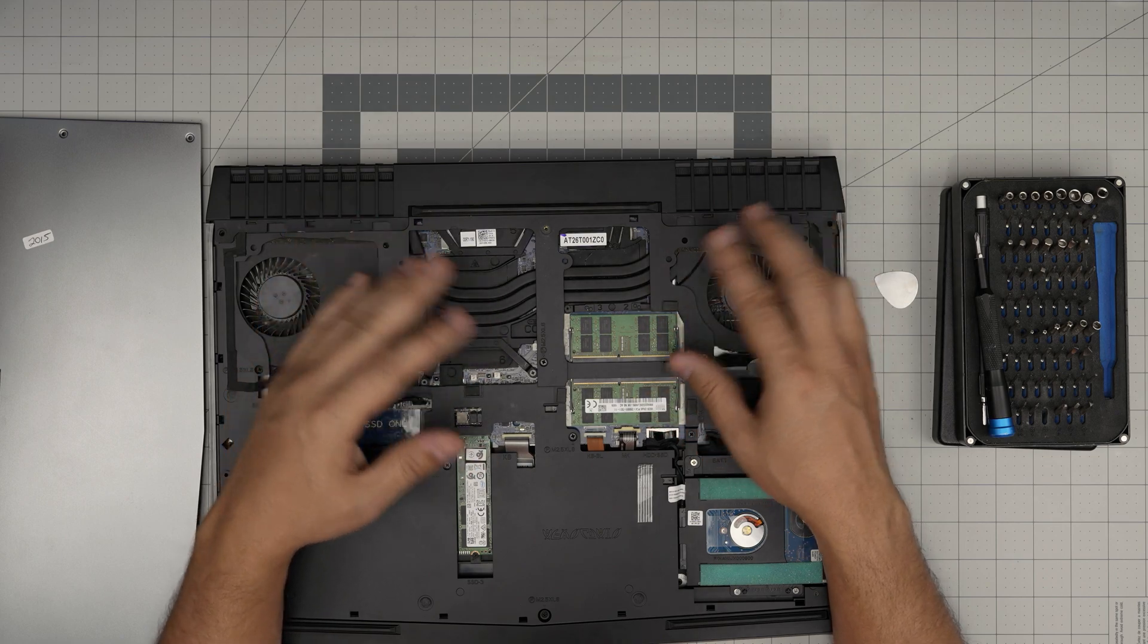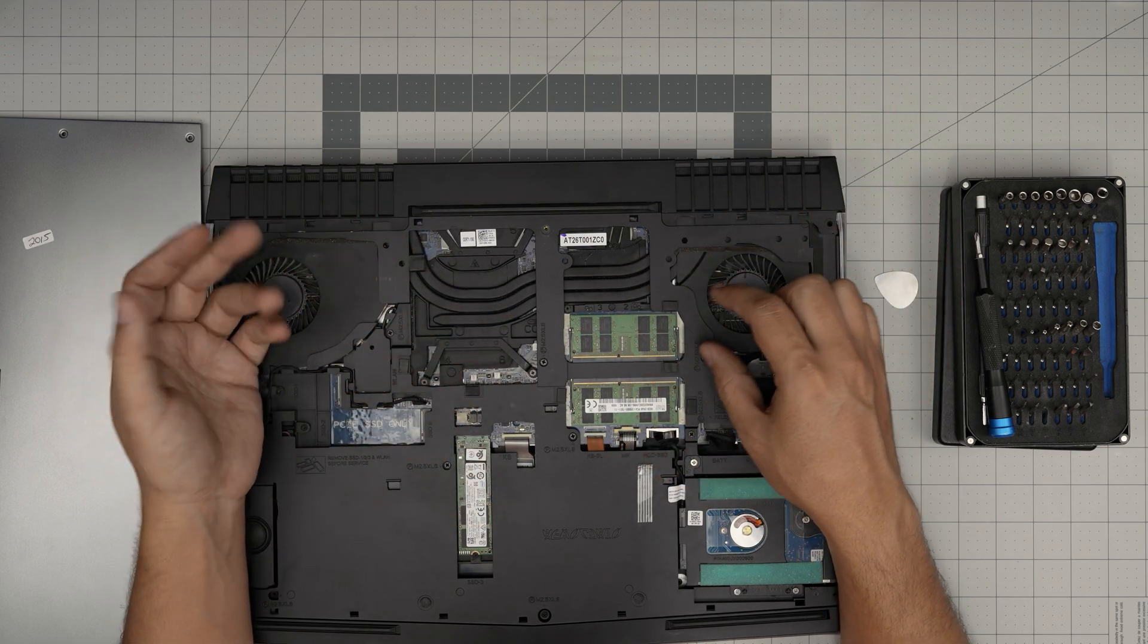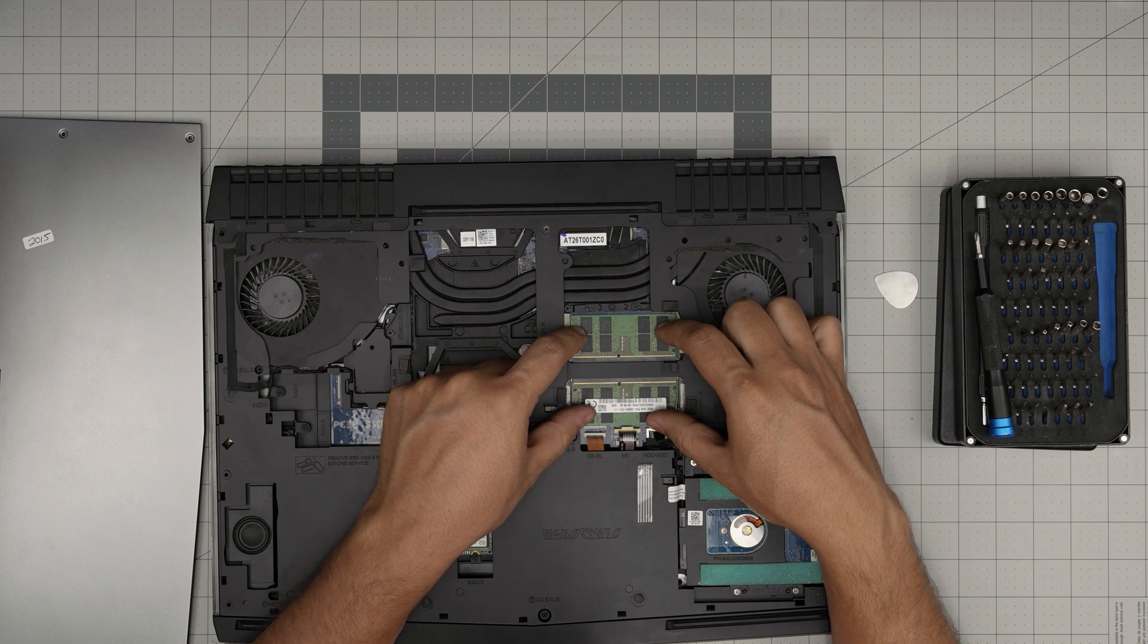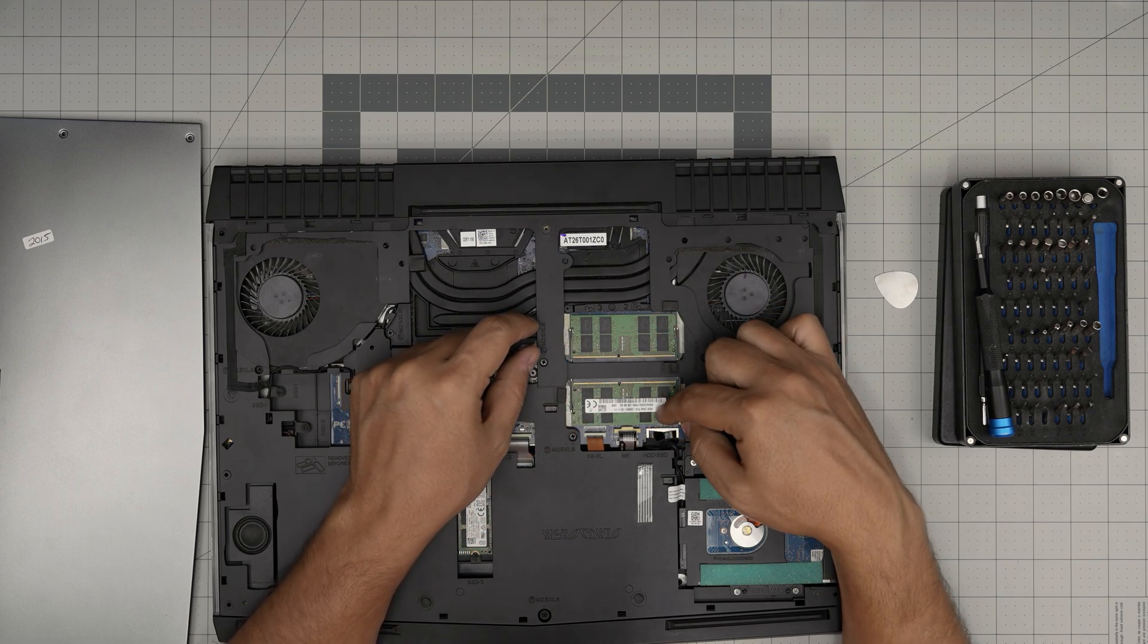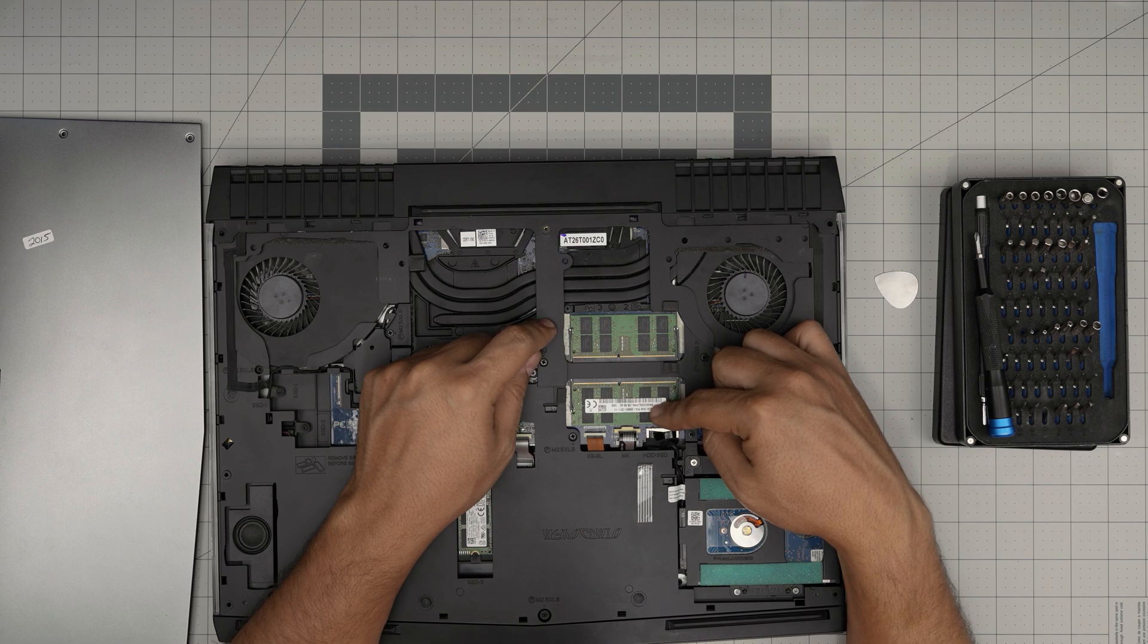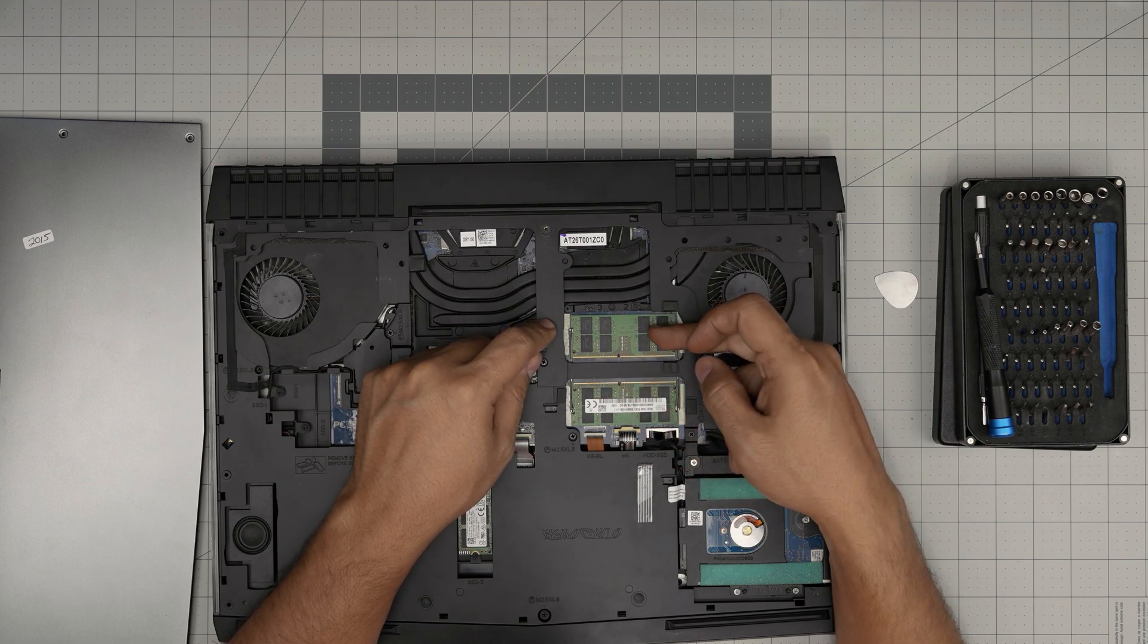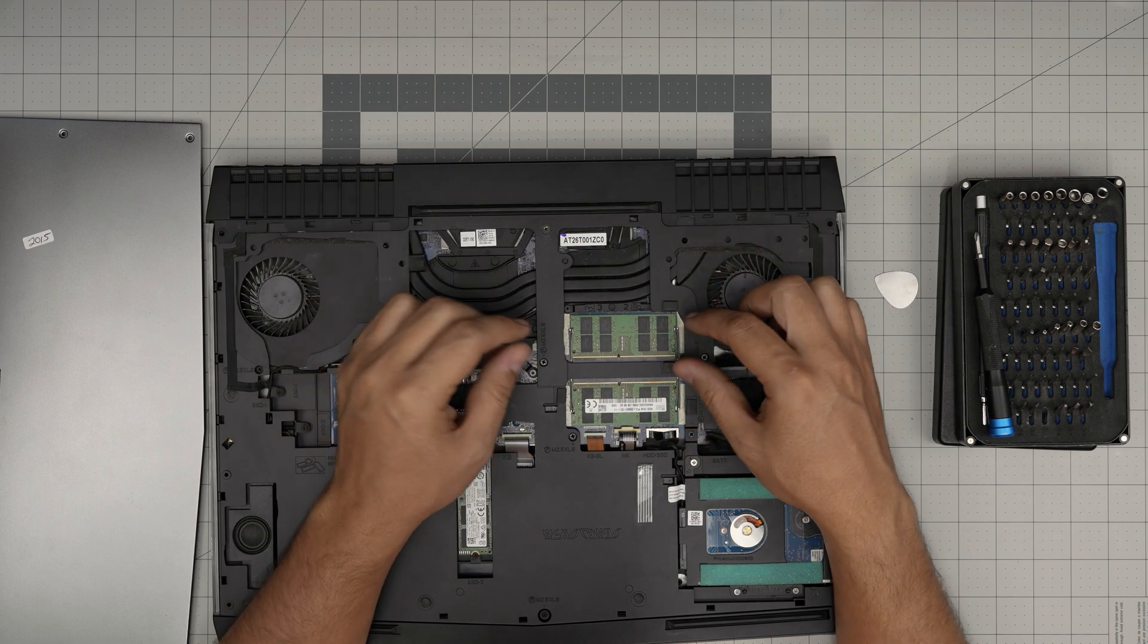There are only two RAM slots physically. Windows and the motherboard aren't working well together—they're giving false information. You can put 16 gig and 16 gig. If yours comes with 8 gig, you can keep that and add an additional 16 gig, or preferably use two 16 gig modules.